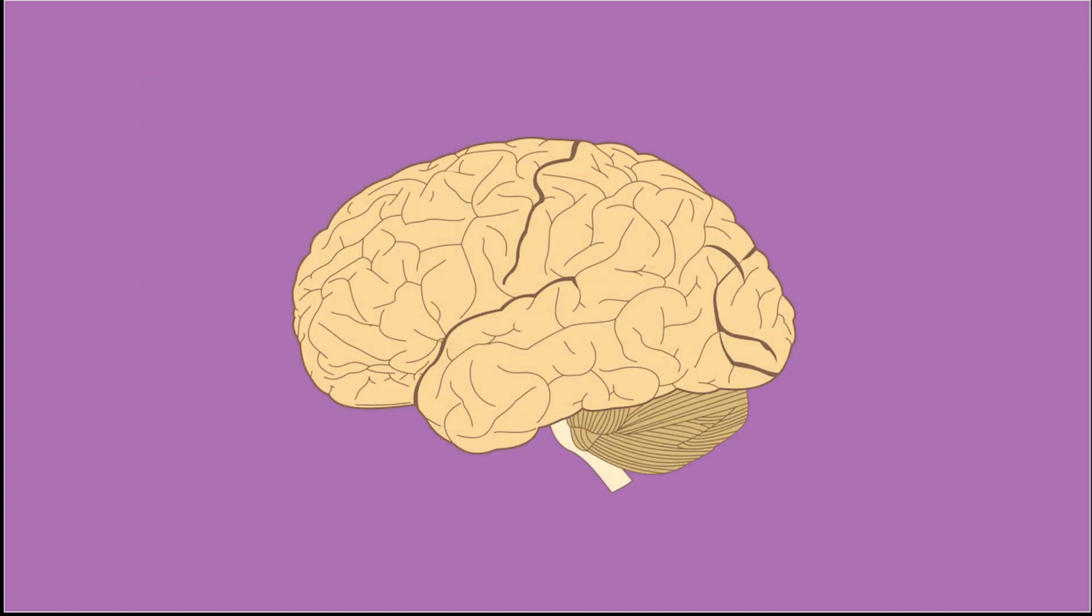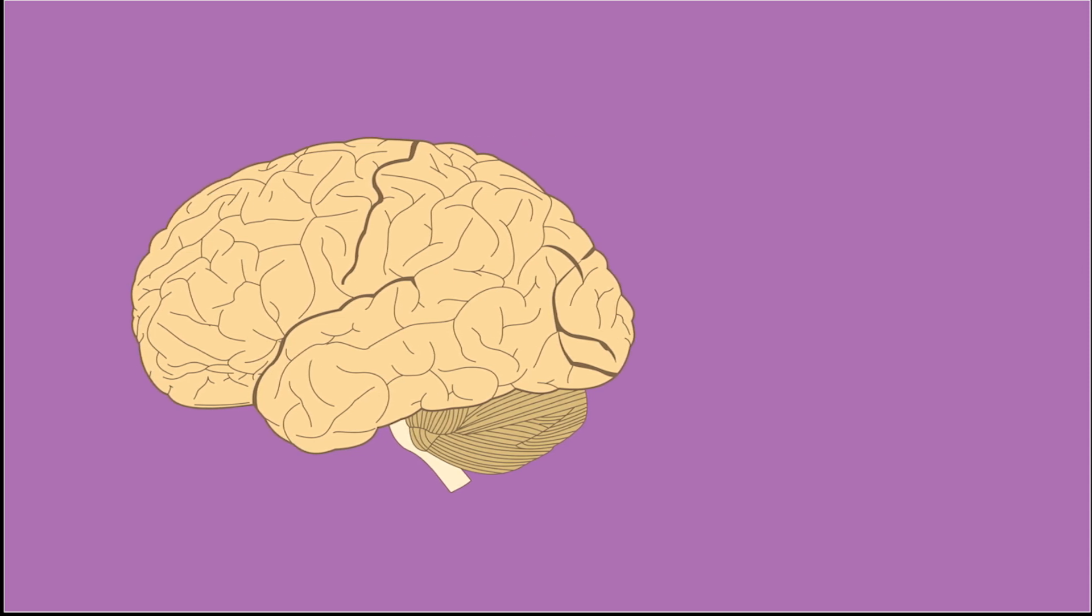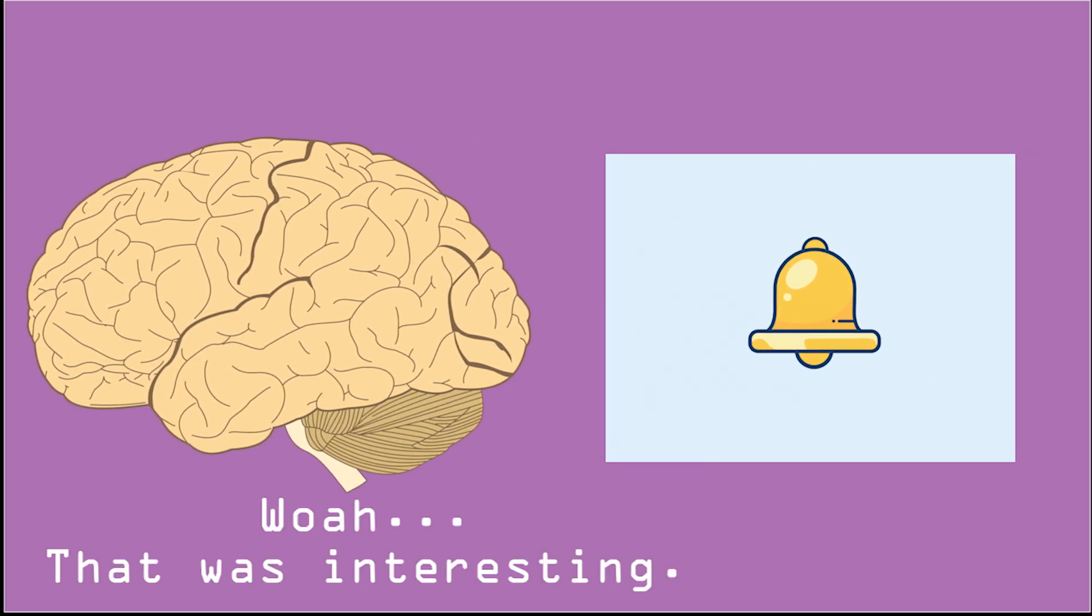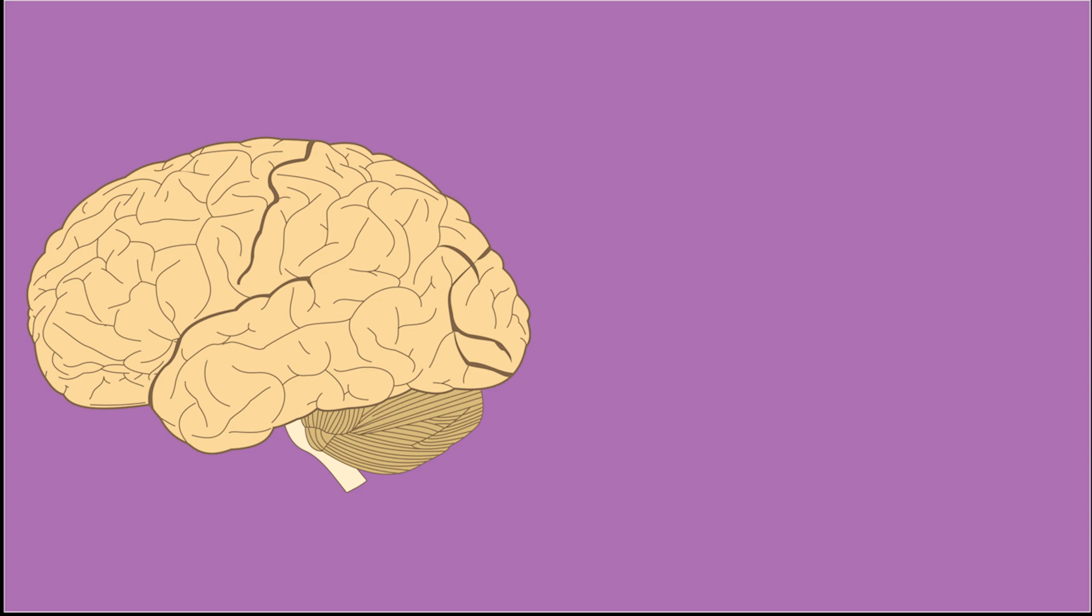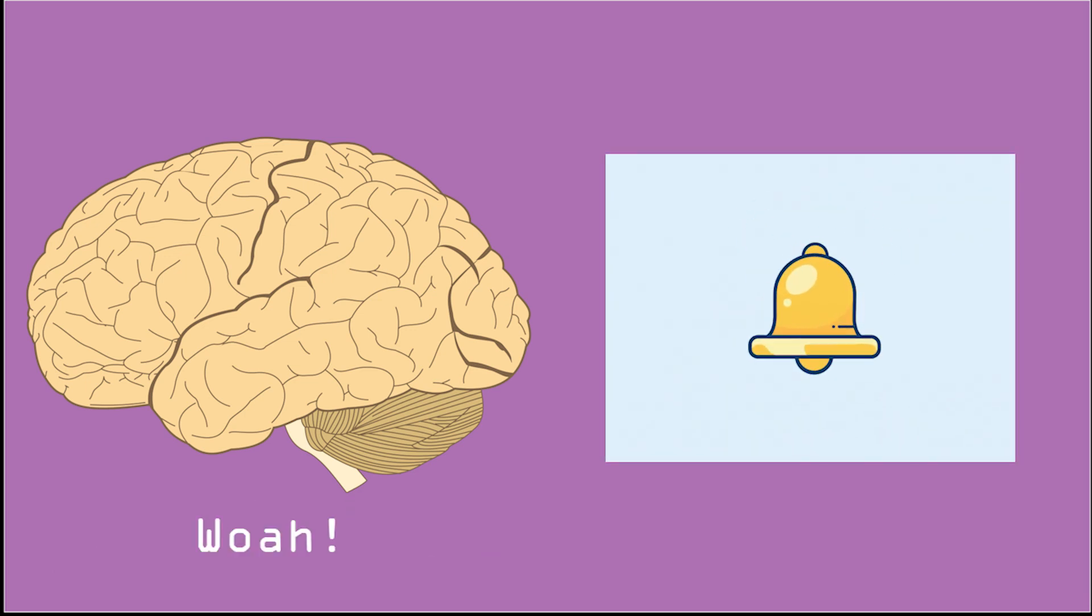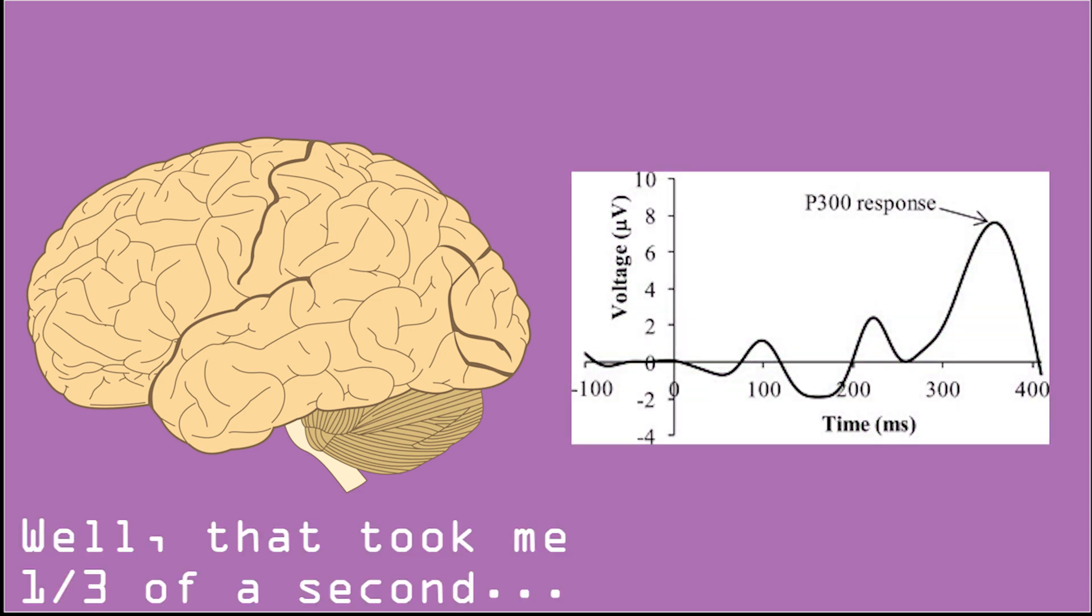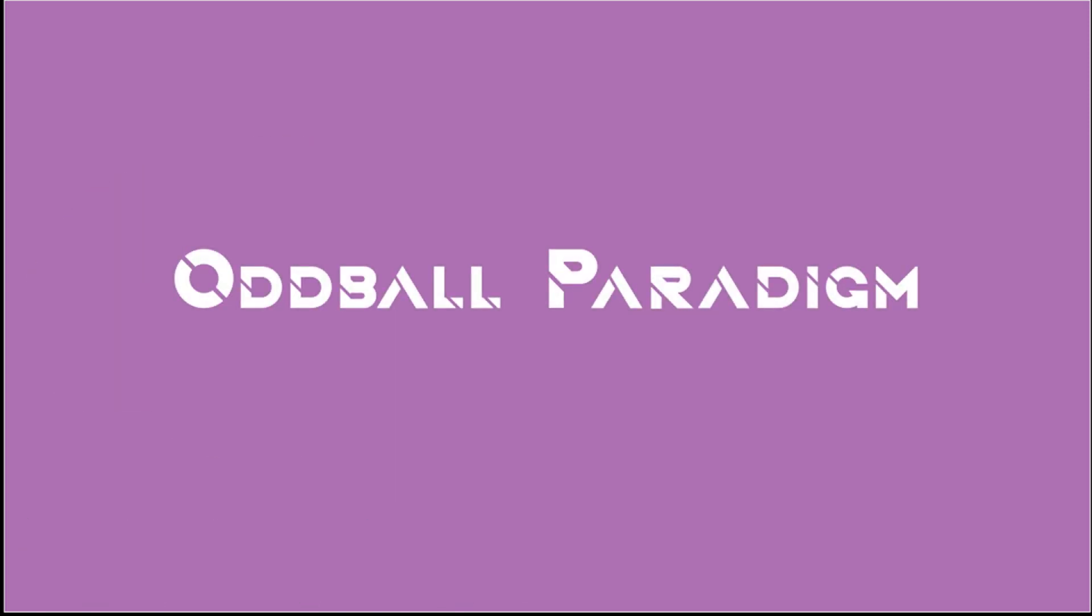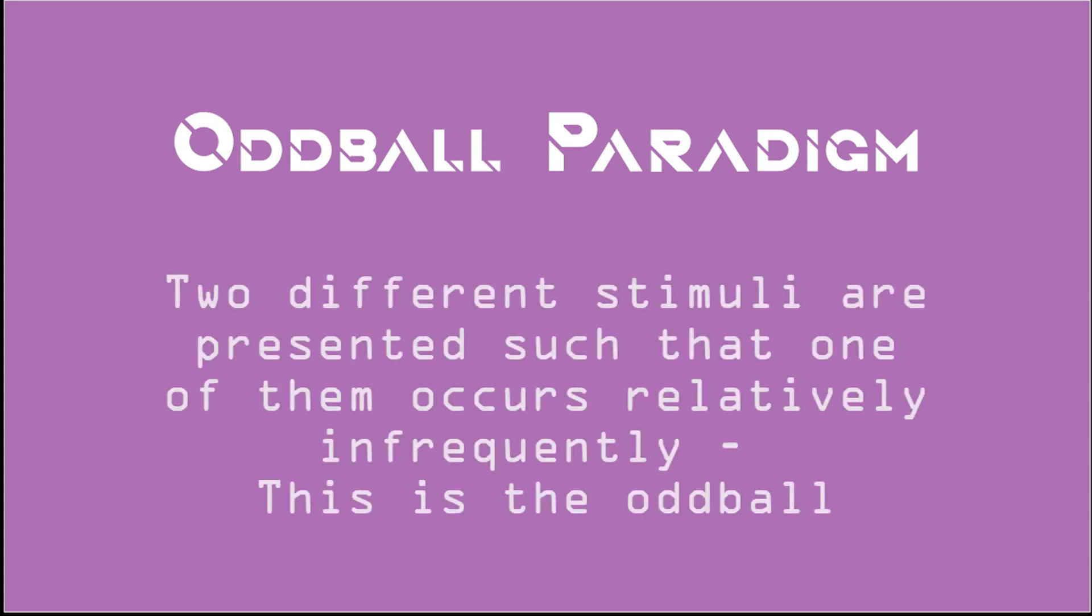See, your brain always categorizes new, random events as something interesting. So as you were paying attention to the silence, and a random sound occurred, it initiated the well-known pattern, the P300, in your brain. This is also known as the oddball paradigm, which you don't really need to know, but it's pretty neat.